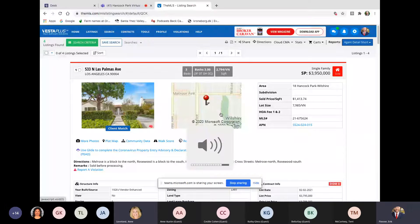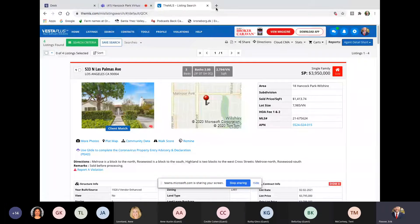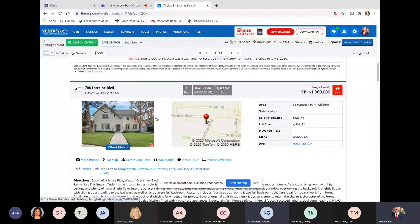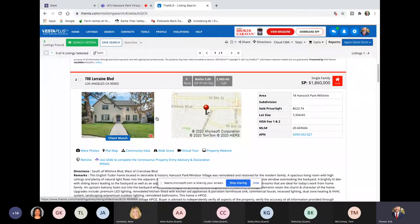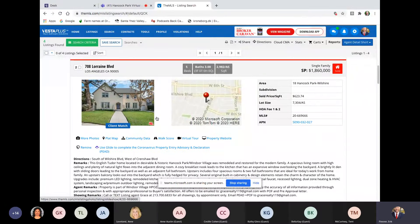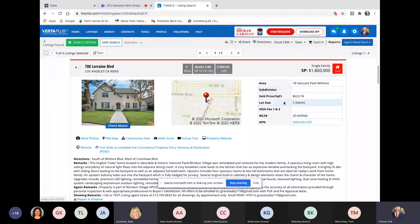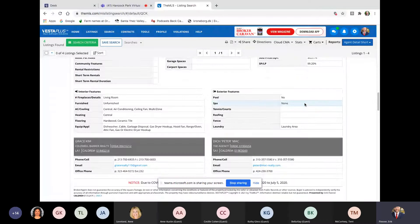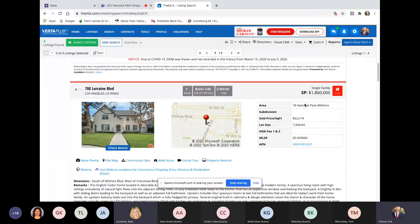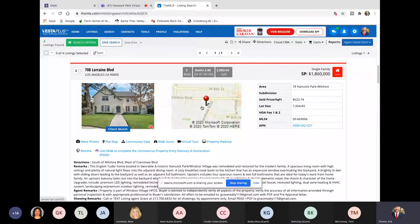It's not even two-story, is it? No. They only provide one photo right now. Okay. Well, if anyone figures it out, let's go to the next one, 708 Lorraine. This is south of Wilshire in the Windsor, what is it, Windsor Village neighborhood. Five beds, three baths, almost 3,000 square feet, 7,300 lot. Sold for 1.86, which is the general going rate in that area. Grace Kim was the listing agent. It was a little bit close to Wilshire.